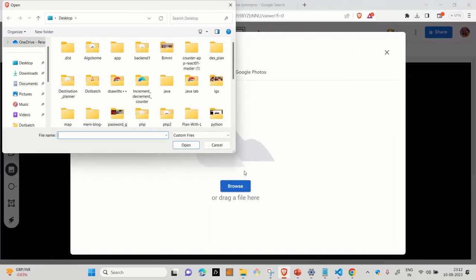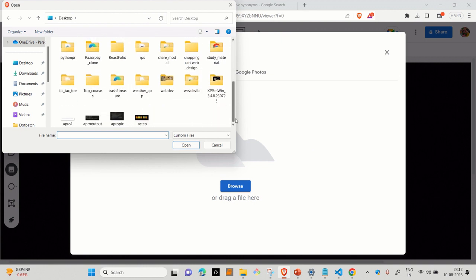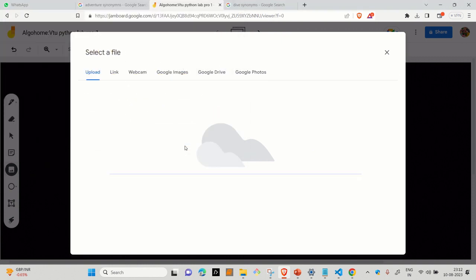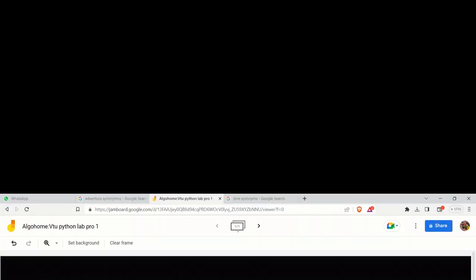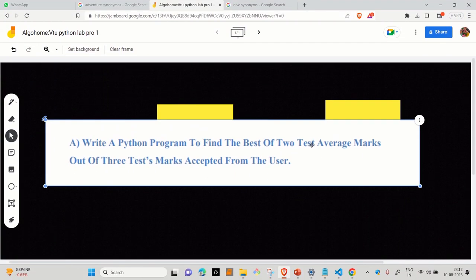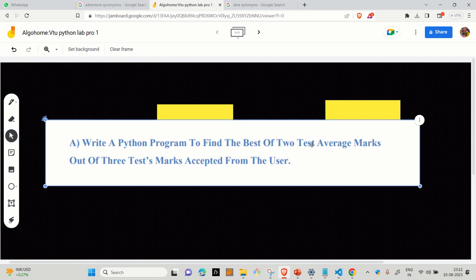For the beginning, we have chosen Python Laboratory Program prescribed in VTU syllabus. So without wasting time, let's move ahead to program number one. The question says that write a Python algorithm to find the best of two test average marks out of three test marks accepted from the user.